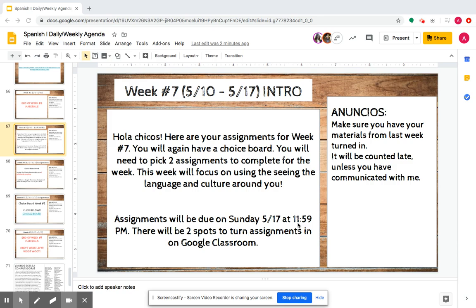Okay, chicos. Bienvenidos a semana número siete. Semana siete.